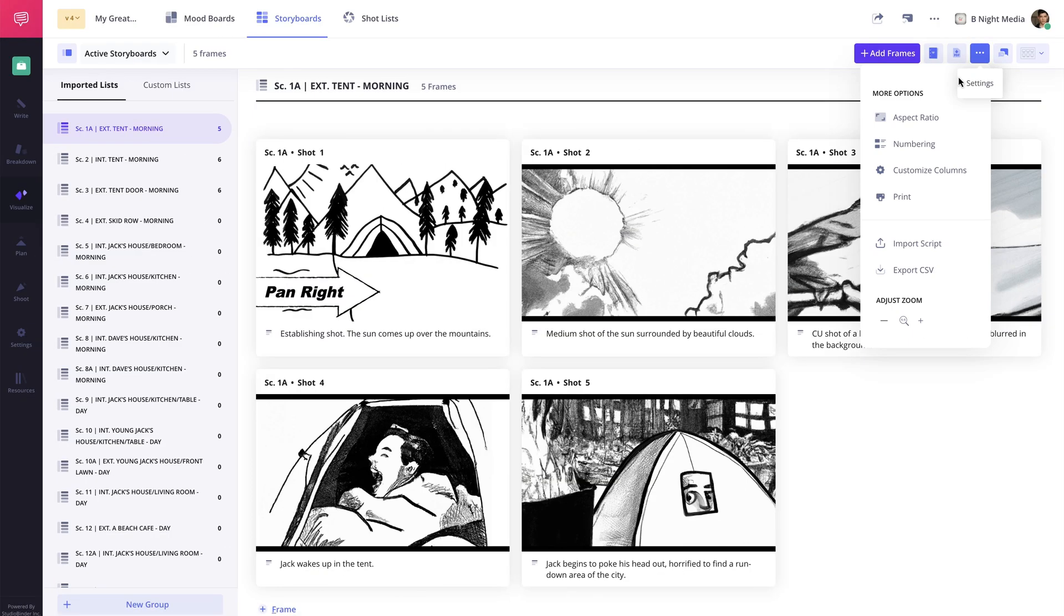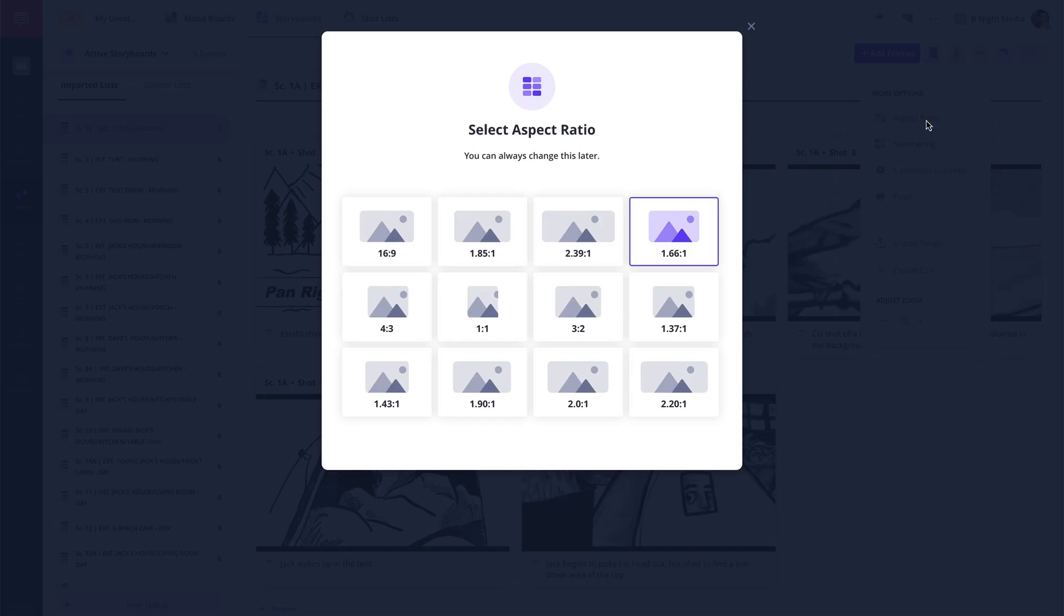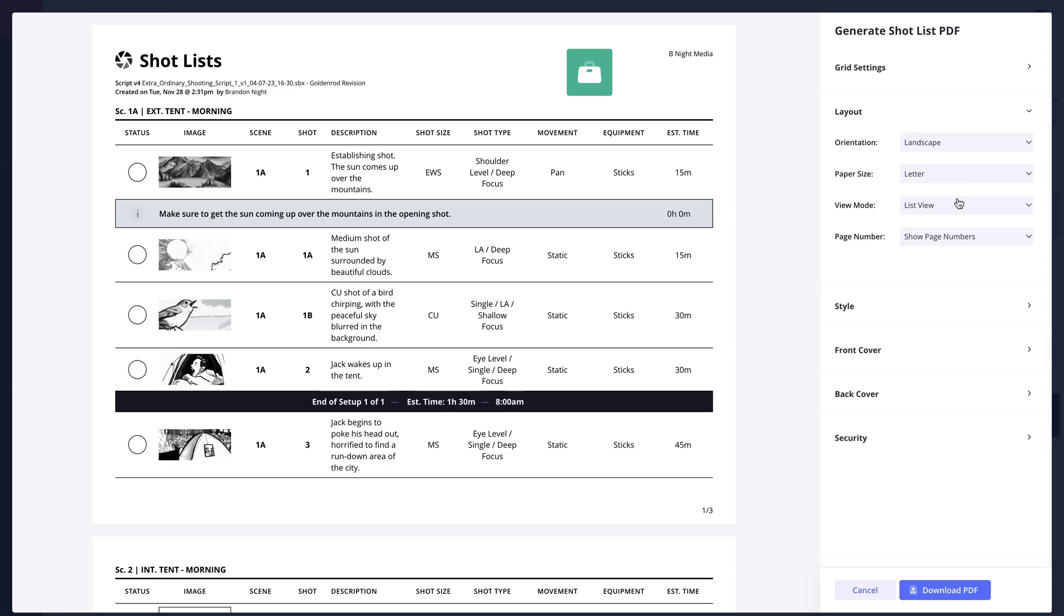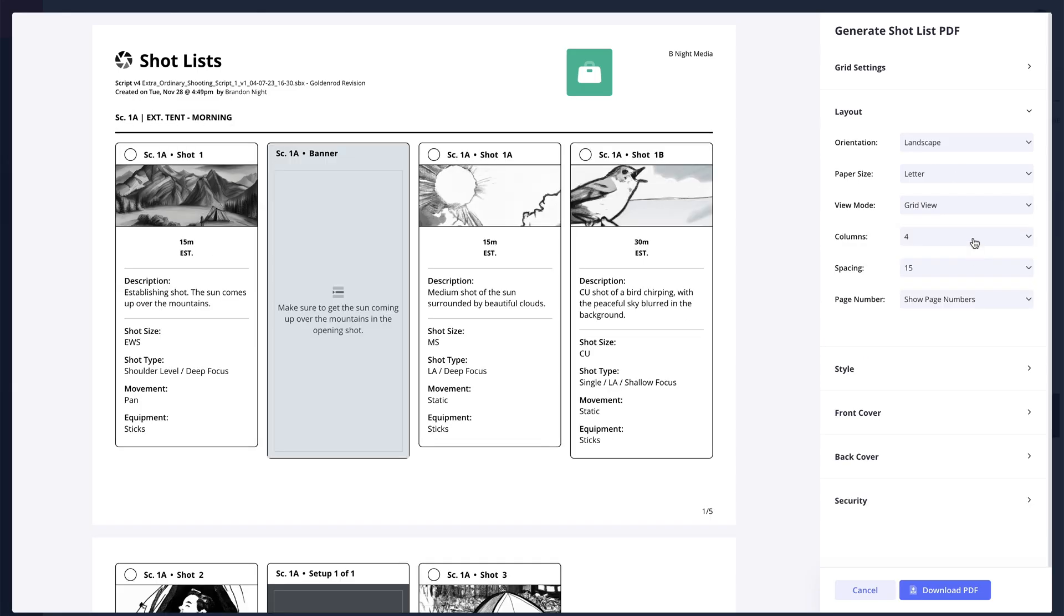To learn more about uploading or editing images, be sure to check out the shot list and storyboard series on the channel.